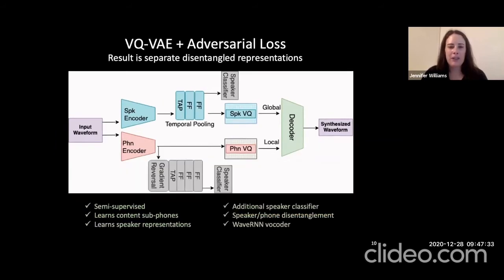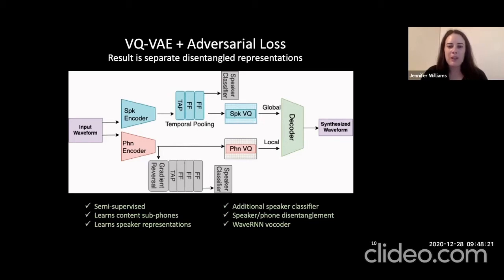Here we have the VQVAE with an adversarial loss, resulting in more disentangled representations of phone and speaker. This approach is semi-supervised: we learn content subphones and speaker representations, we have the additional speaker classifier for the speaker encoder, and we've also introduced gradient reversal with a speaker classifier to apply an adversarial loss on the phone encoder. This leads to speaker-phone disentanglement. The WaveRNN vocoder is conditioned with local subphone VQ codes and global temporal average pooling speaker representation from the speaker VQ codes.